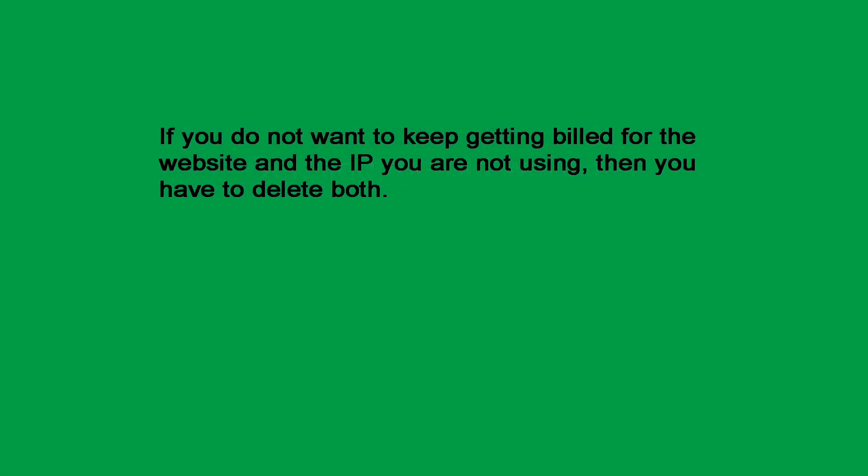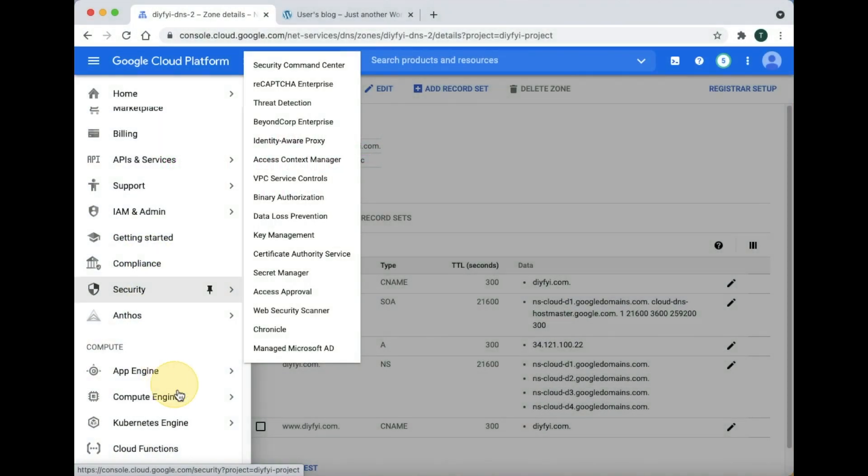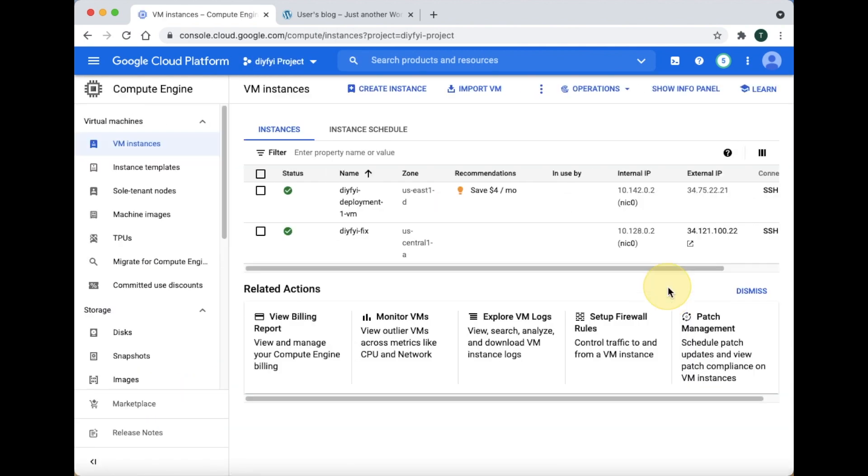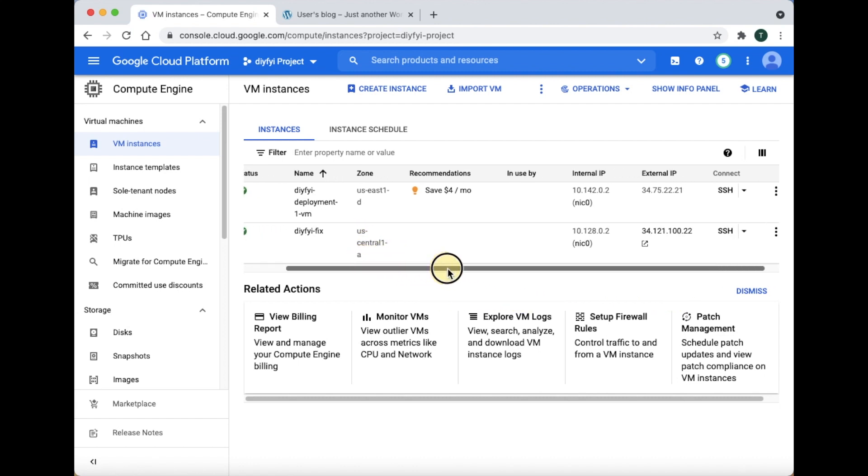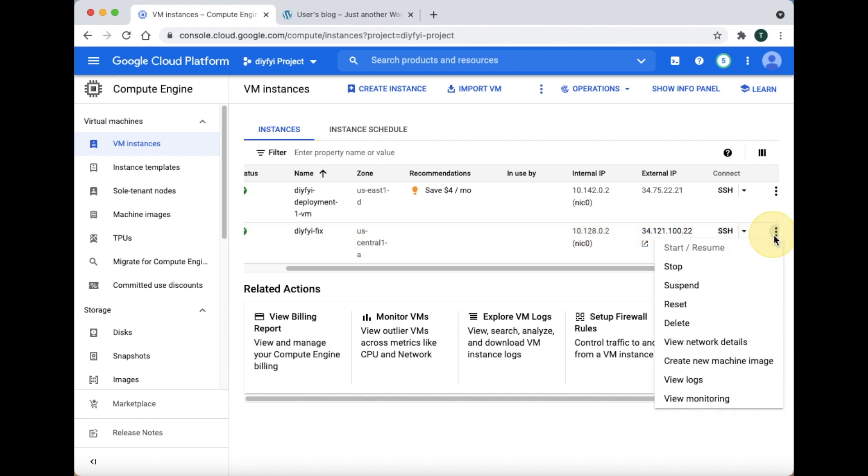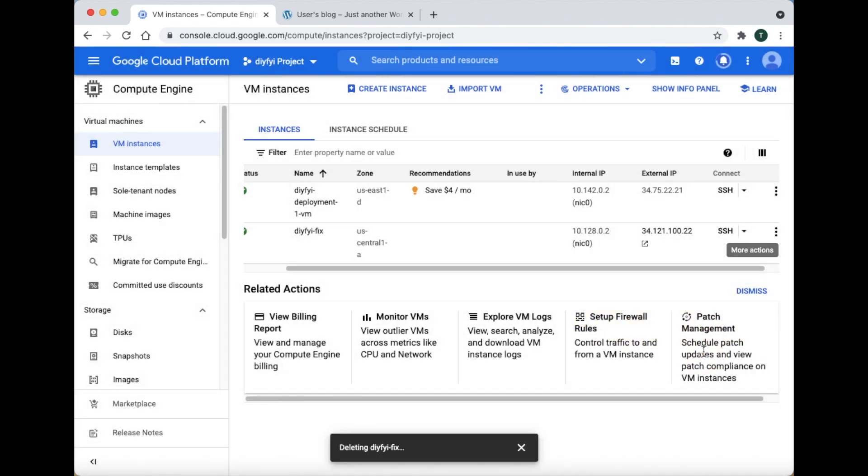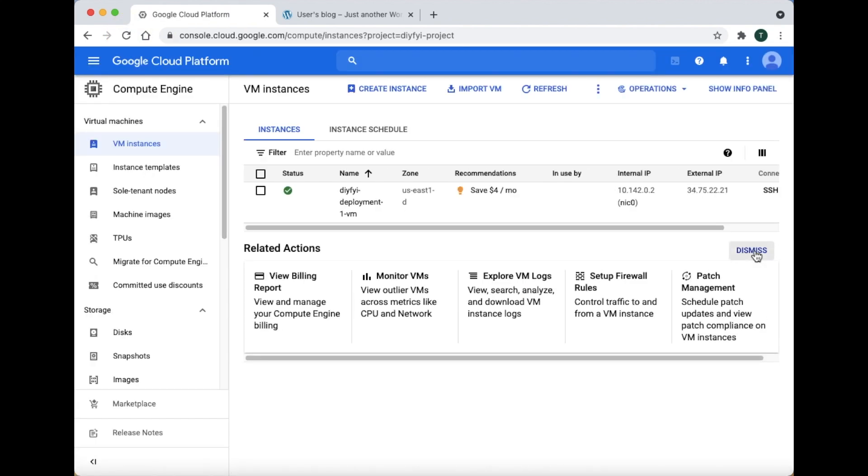Deleting the old website. If you do not want to keep getting billed for the website and IP you are not using, then you have to delete it. Go to Compute Engine, then VM Instance. Now, go to the right side of the instance you want to delete and click Delete. You might have to refresh the page to see that it took effect.